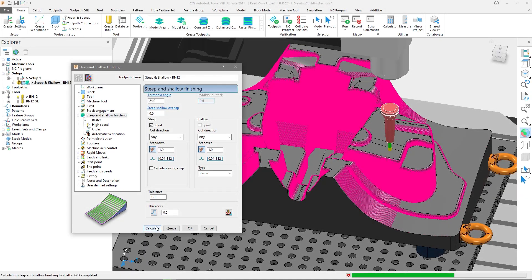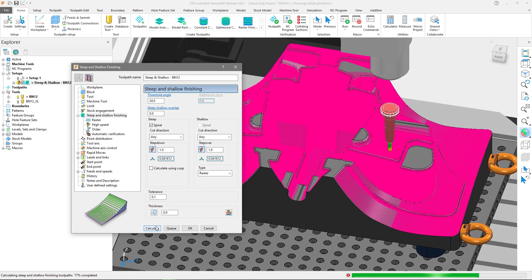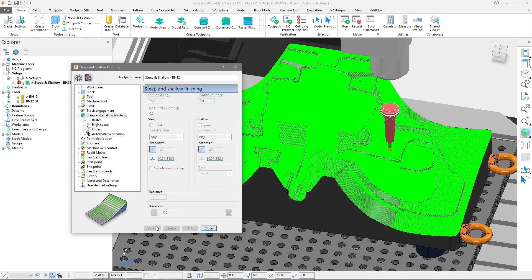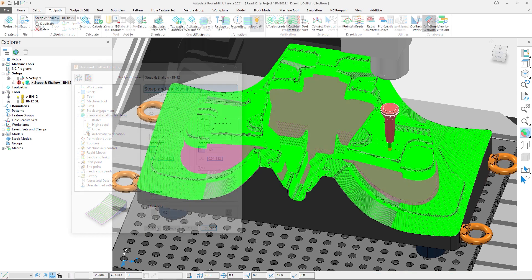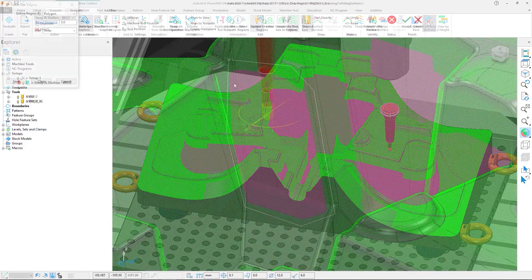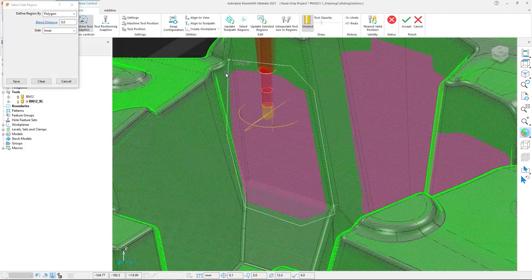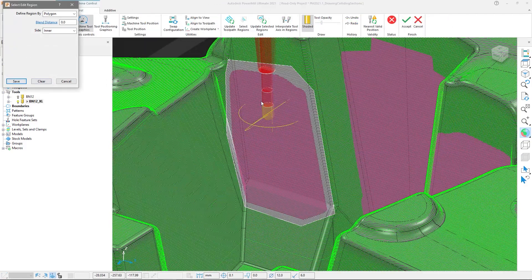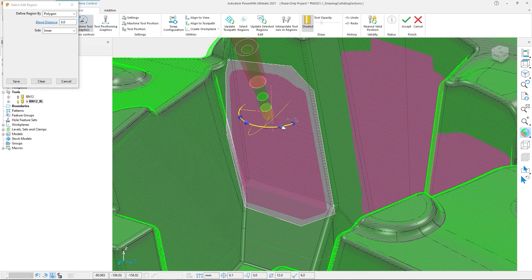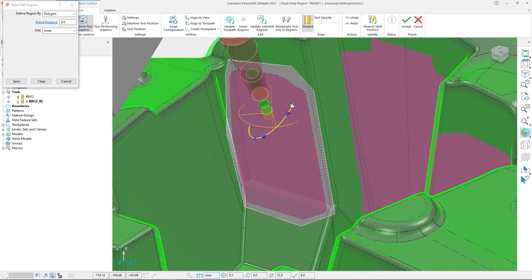When calculating a toolpath, PowerMill gives you the option to automatically detect and avoid collisions if you wish, or take a more flexible approach, giving you the option to reveal any problematic areas and letting you decide how you want to tackle those regions. This means you can perform your choice of localized edits, such as using the dynamic machine control, or tool edits such as increasing overhang or replacing the tool.